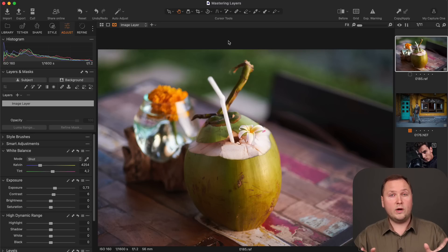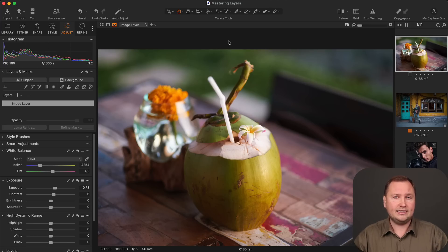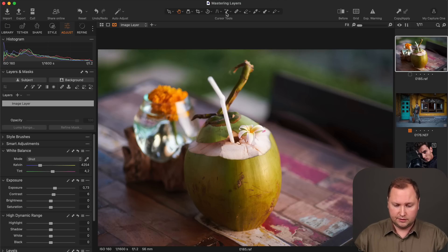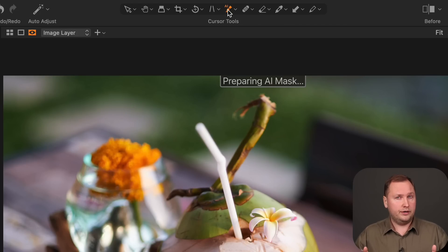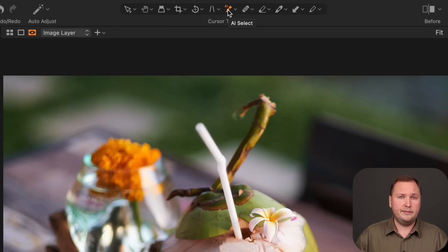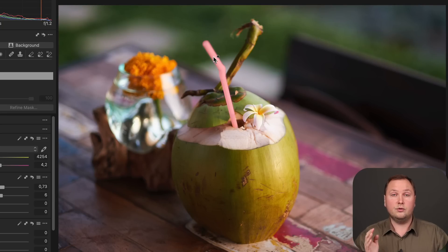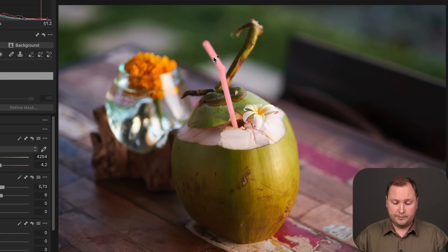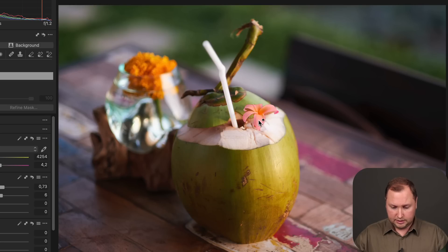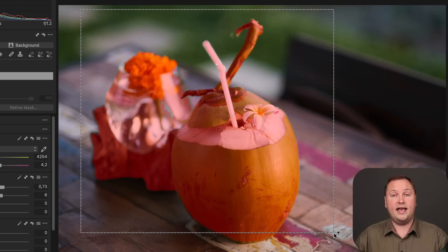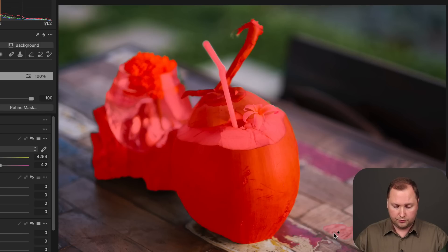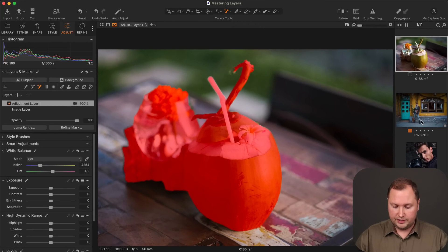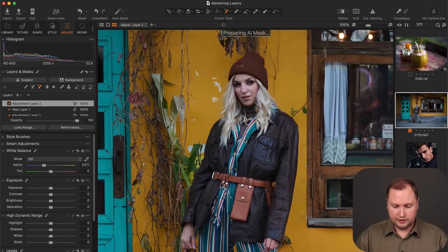There are two ways how you can work with the new AI masking tool. First of all, you can activate the new AI select cursor here. When you activate this cursor for the first time on your image, Capture One will analyze your image and create the AI mask. Now, you can hover your cursor over any object in your image like this straw, or this glass, or coconut, or this flower. If you need to mask all the objects at once, you can draw a box around them and Capture One will create an accurate AI mask. This feature is especially helpful for portrait images.